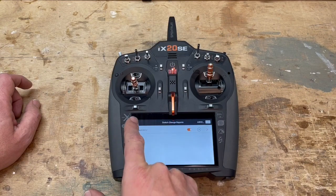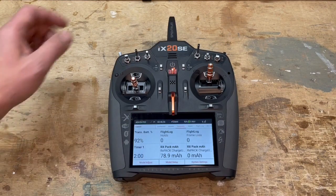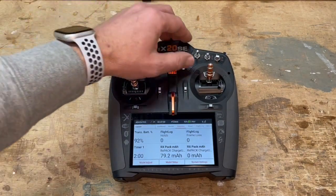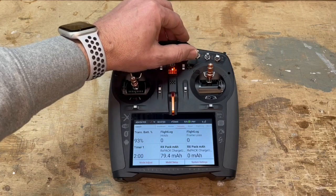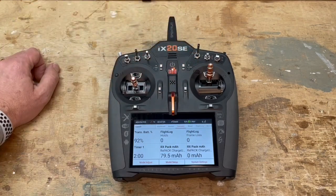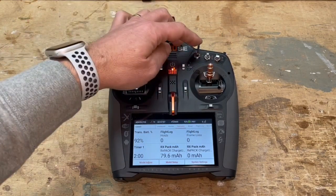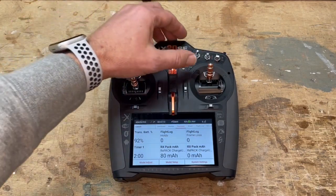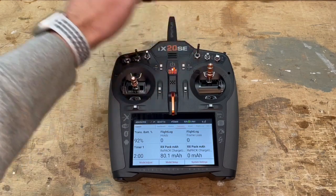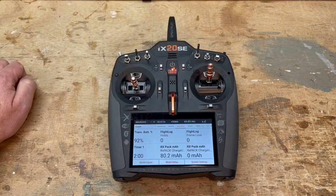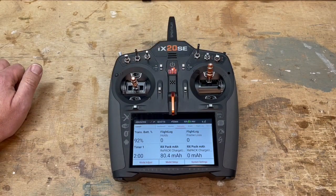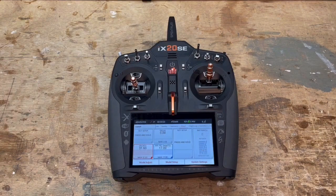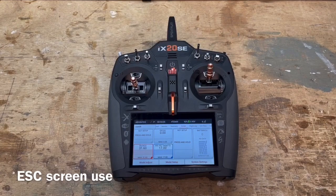This means every time you engage the vario you will get the beep-beep-beep, and every time you disengage it for a moment you will get the altitude report. Then you can re-engage the vario. So every time you need altitude confirmation, pushing the switch will have the information spoken aloud to you.